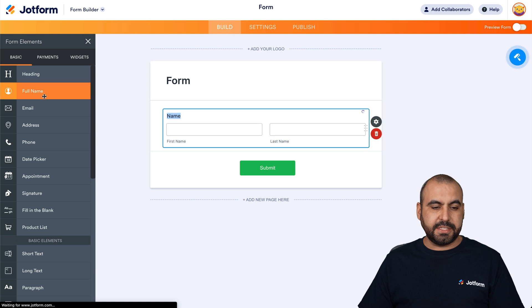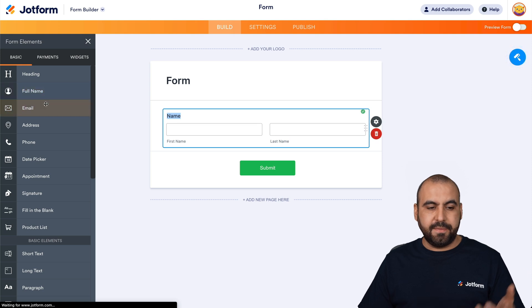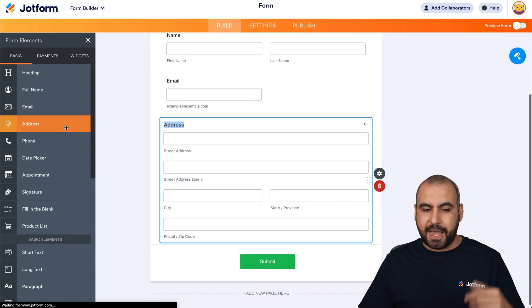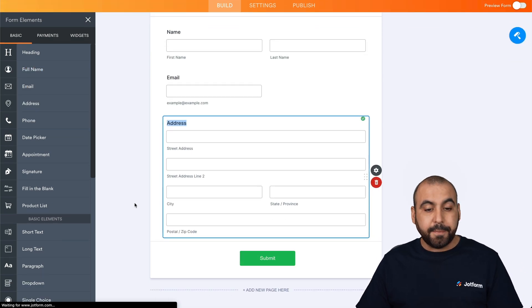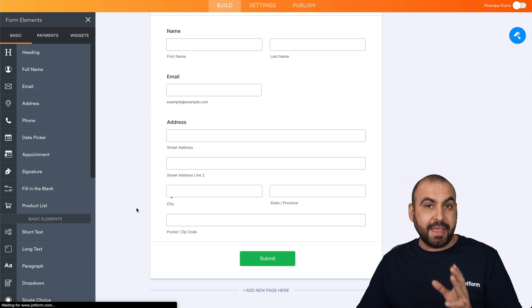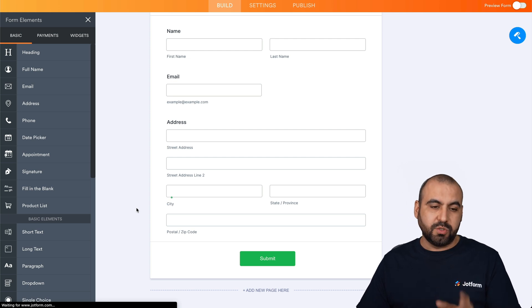Let's just say, for example, we're going to add full name, email, address, etc. And now let's add that GPS widget.